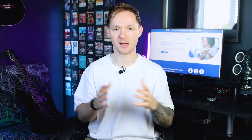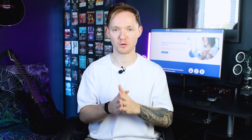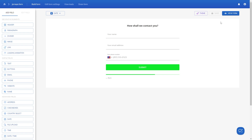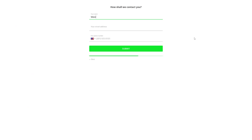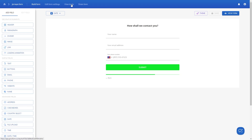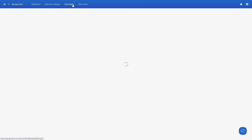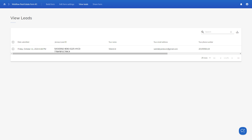Now that you've added Jornaya Lead ID to your form, there is one last thing to do — check that it works. Hit View Form and complete your form as any regular user would. Then in GrowForm, head to View Leads, and you should see the Jornaya Lead ID saved alongside the standard form information.